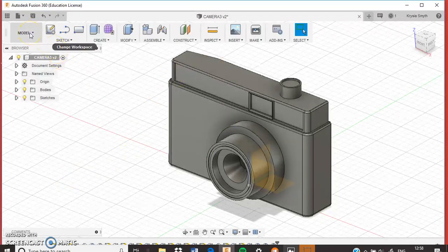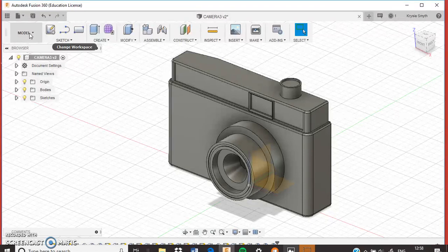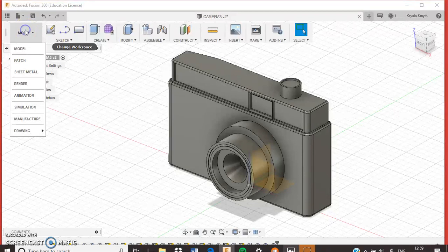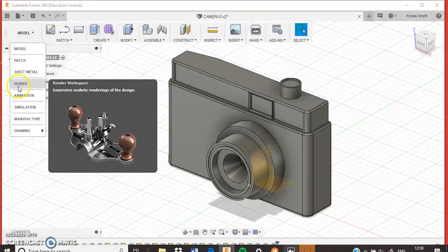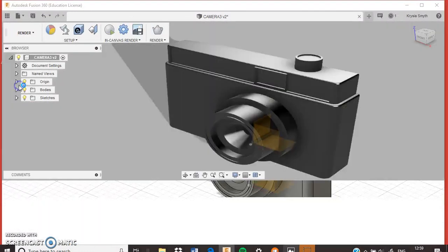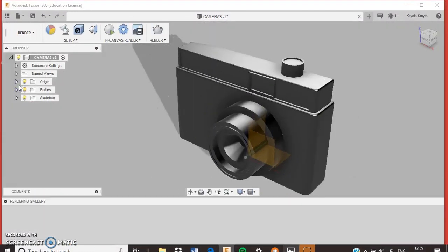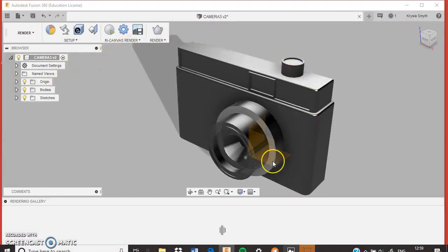We have to change our setup on Fusion from model. You click this button and you change it to render, and this will take us into a new workspace which will allow us to put lots of materials on.